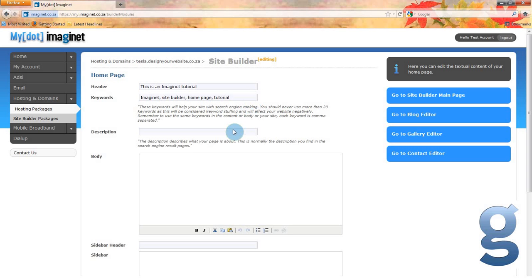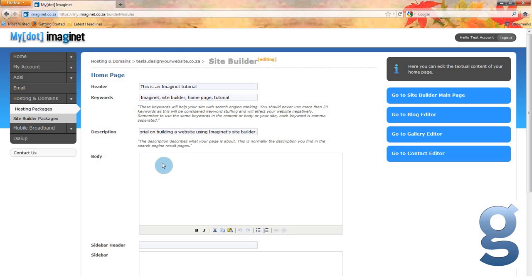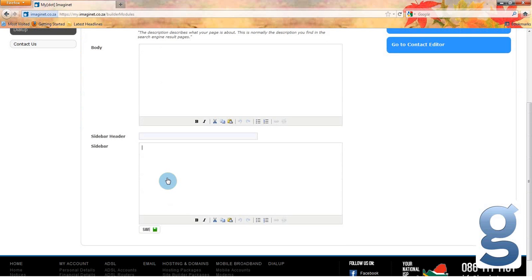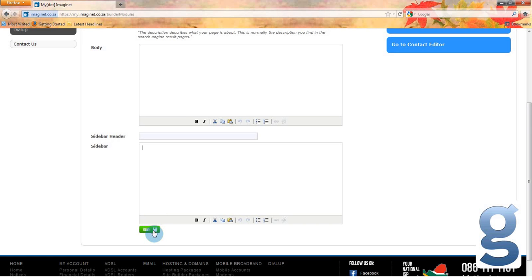You can also add a description of what your site is about. In this case, we are going to say 'this is a tutorial on building a website using Imaginate Site Builder'. Next you can type in any information that you want people to find on your homepage. This can be information about you or your company, and can be as long as you like. You can also add information to your sidebar from the homepage editor. This information will show up on each page of your website. Once you have finished adding information to your homepage, you can click save and then choose another part of the site builder editor to go to.